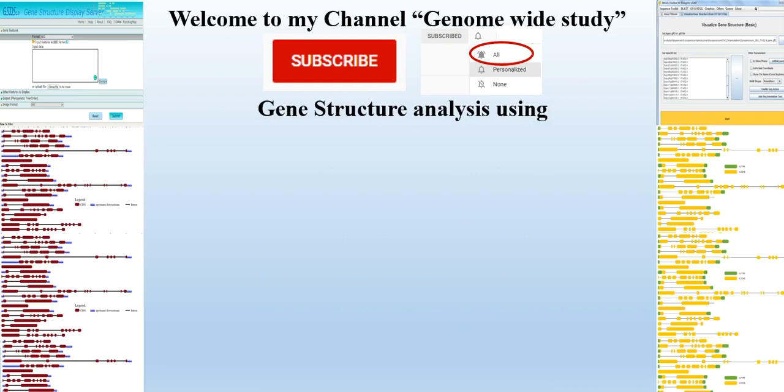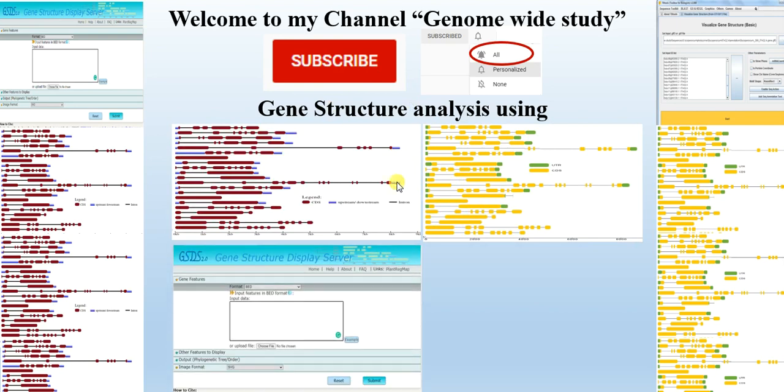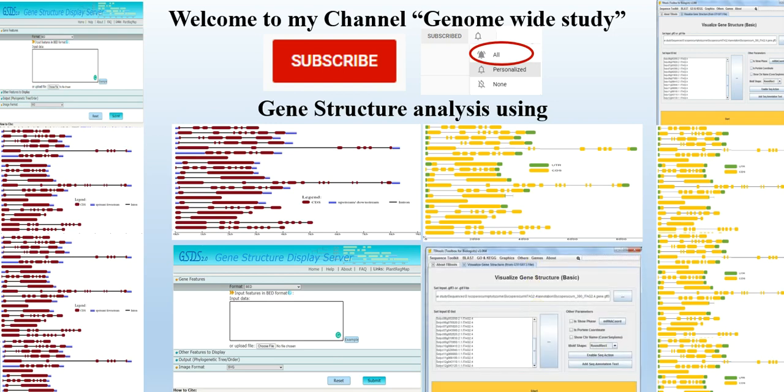In this video we will do the gene structure analysis to visualize the numbers of exons and introns and their patterns present in the genes. We will do it using two different tools: one is online, that is Gene Structure Display Server, while the other one is TB Tool. We will do it one by one in this video.